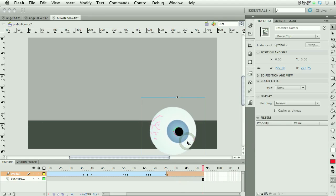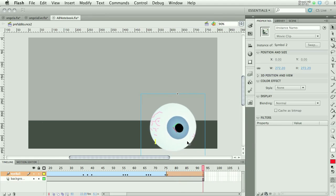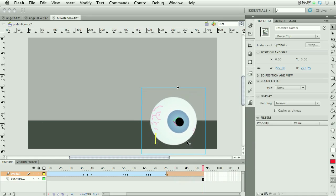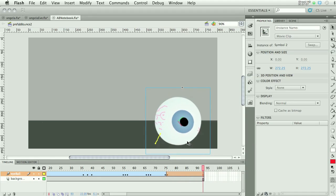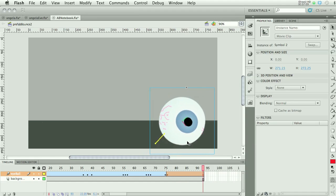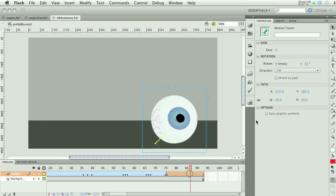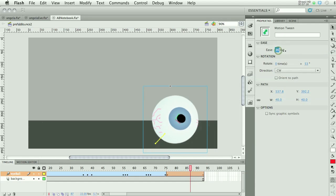I'm not happy with it rolling off the stage, but since this is my own tween I can modify it. I'll use the arrow keys to move it up to keep it on the gray background, and also move it to the right a bit so it looks like it's just slowly rolling off. I'll also add a little easing out so that it slows down.